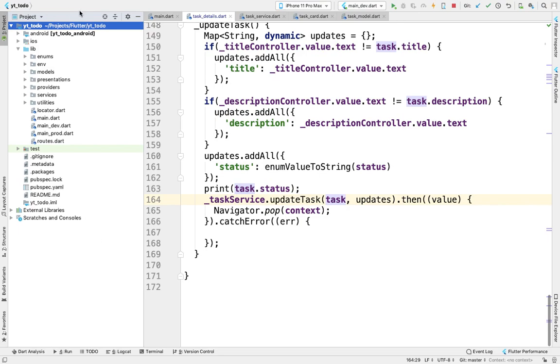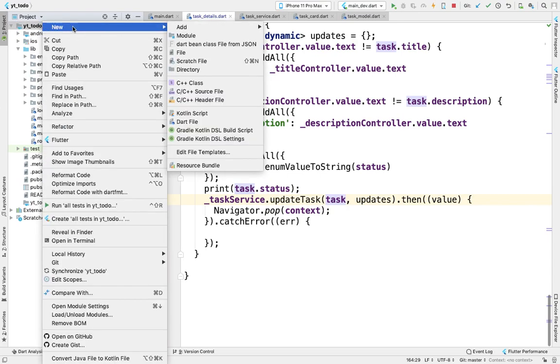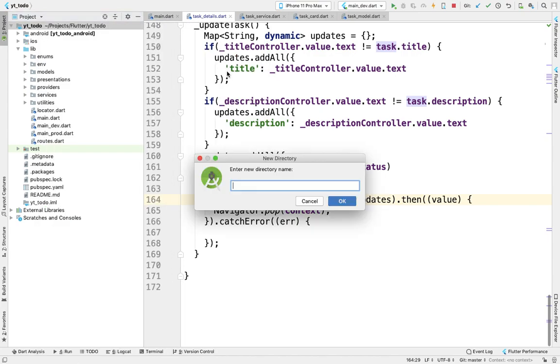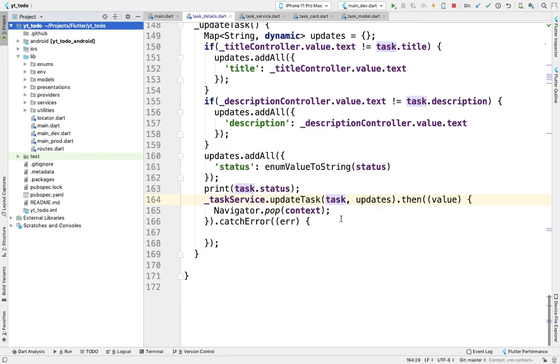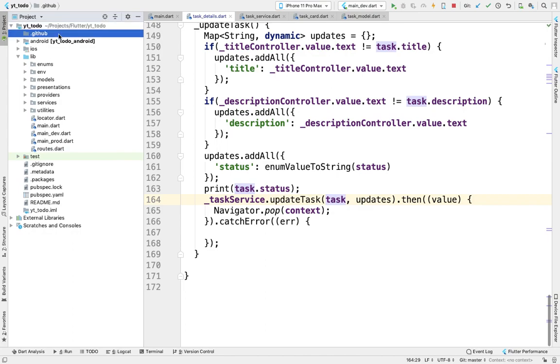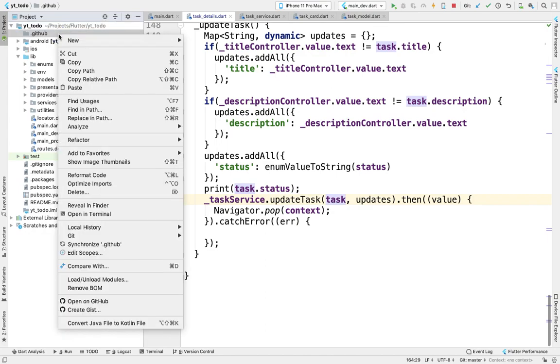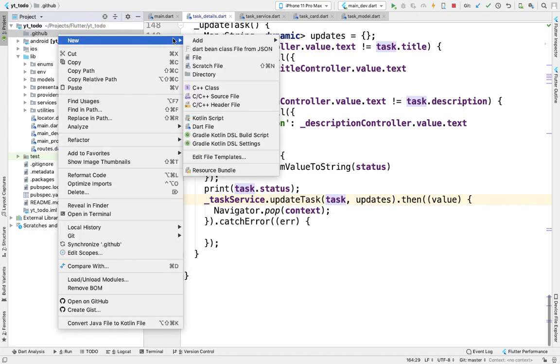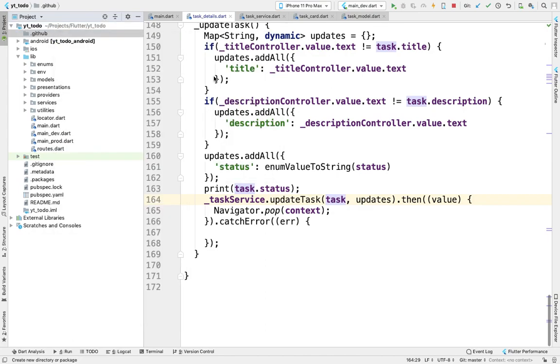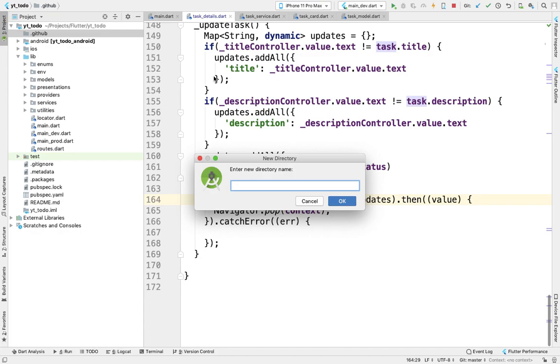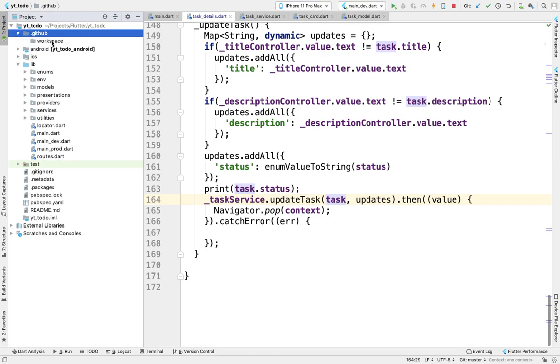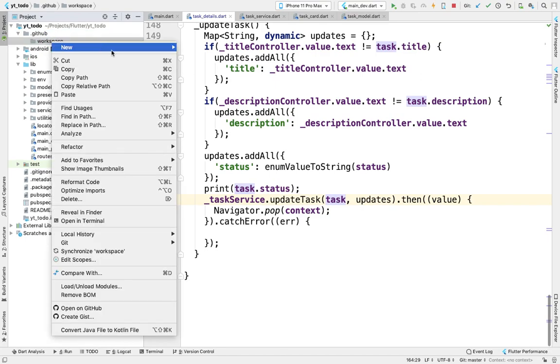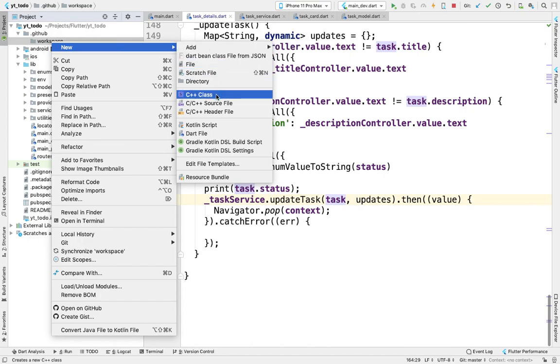Go to your root folder and create a hidden directory called .github. Under this directory, create another directory called workflows, and inside workflows, create our main.yml file.